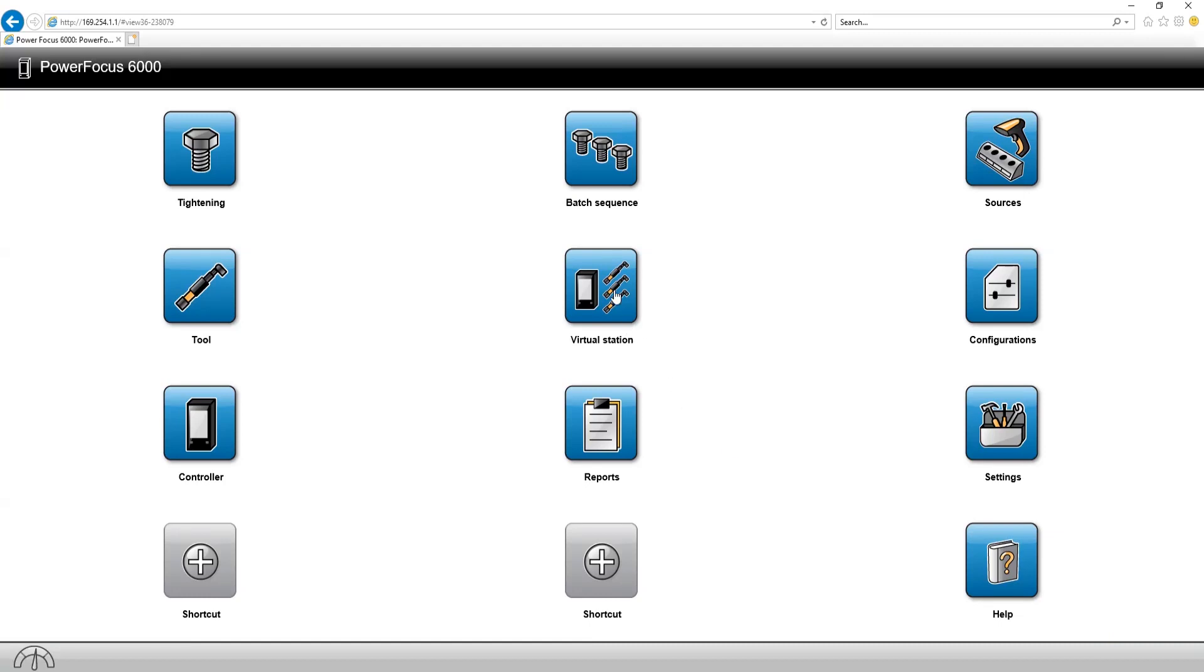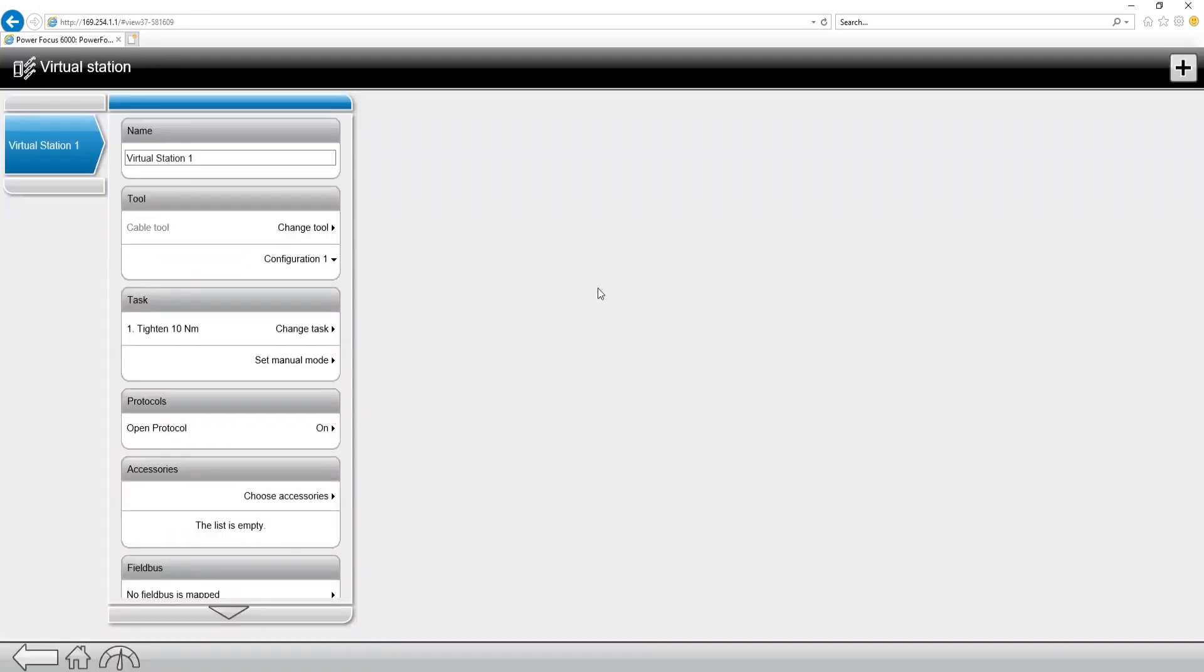The screen that we're going to go to, this is the home screen, we're going to go to the virtual station tab. Now if I click in, we have a lot of options in here, the one that I'm interested in is protocols, specifically open protocol, and you can see I already have it turned on.